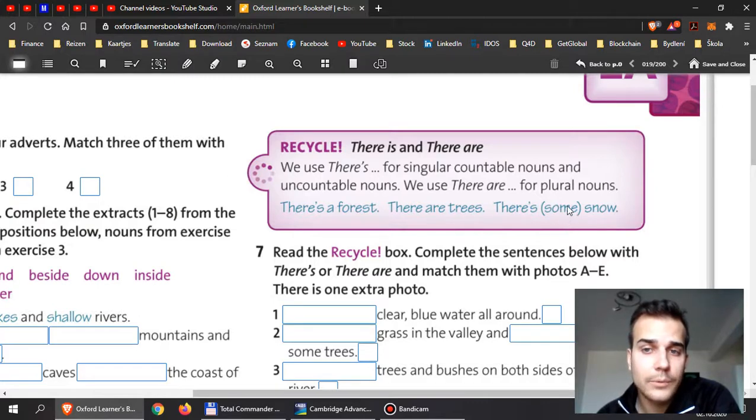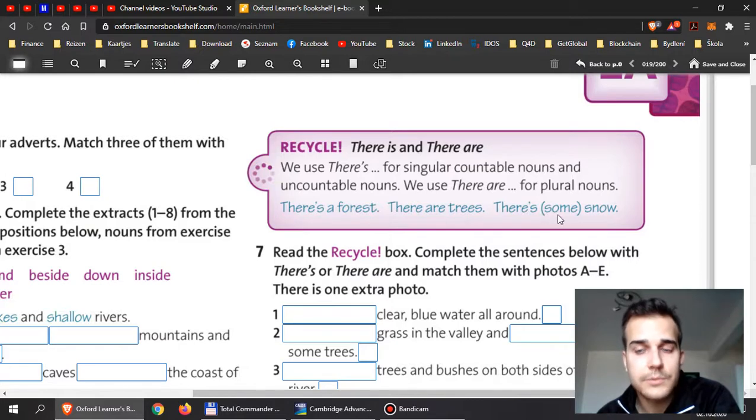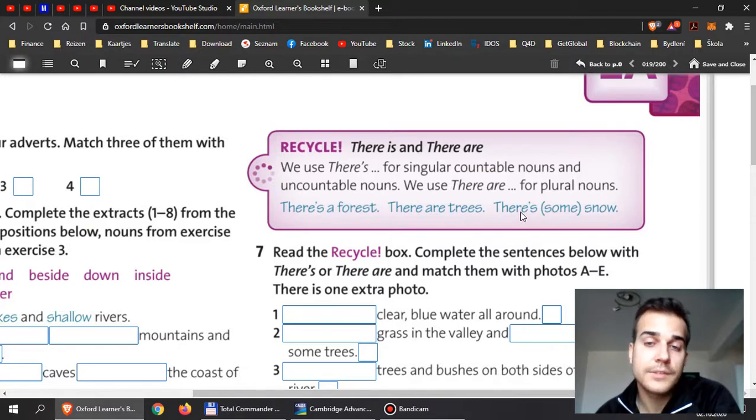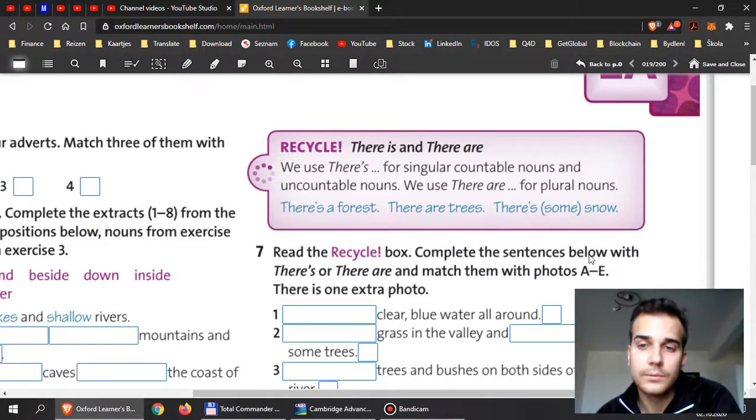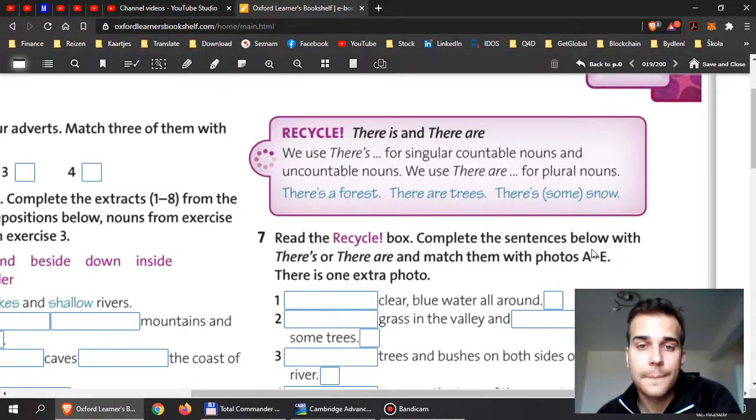So snow, and if I want to say how much, I can say there is much snow, there is some snow, there is a little snow, that's it.